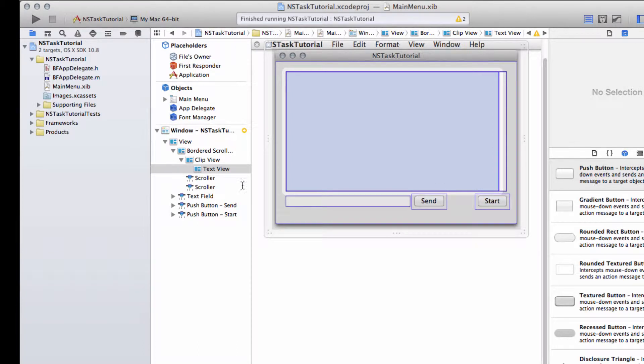Hello and welcome to the third video in this series looking at NSTask in OSX. In this video we're going to start adding our task class to the project.